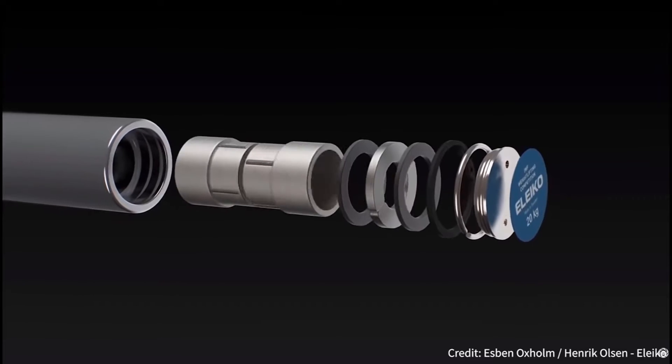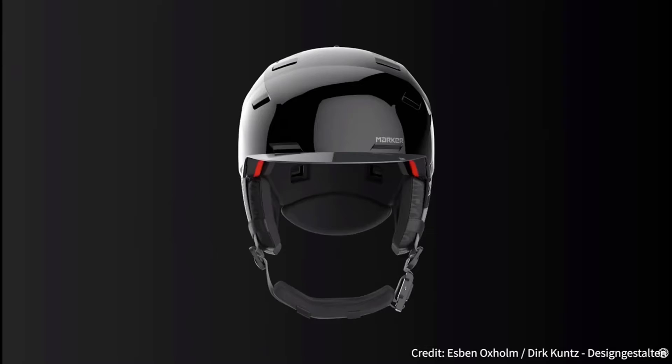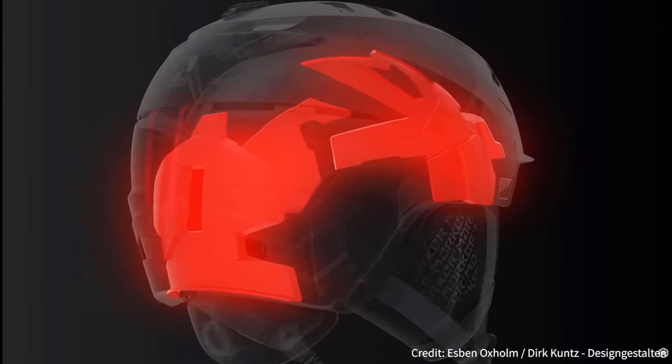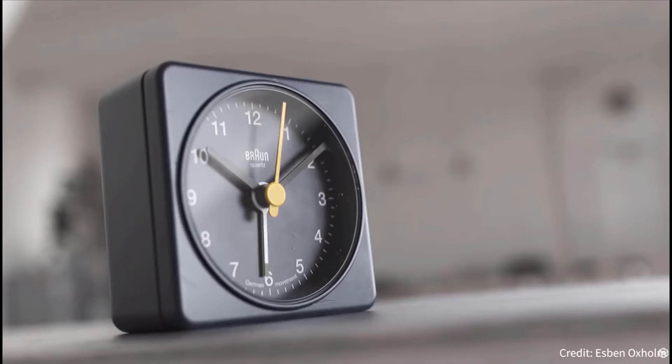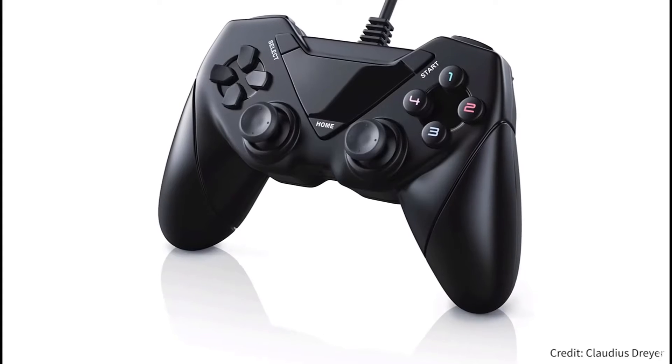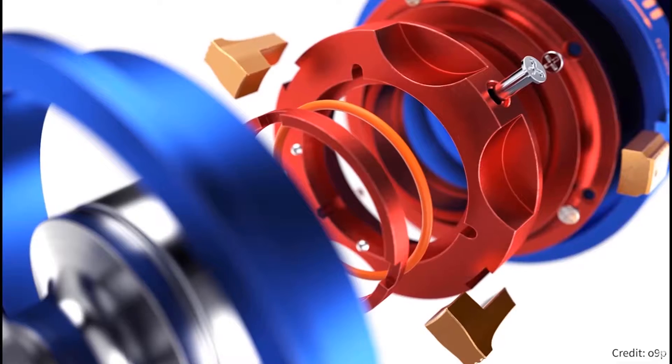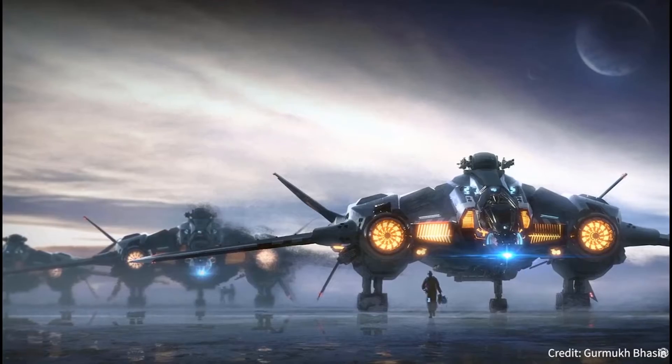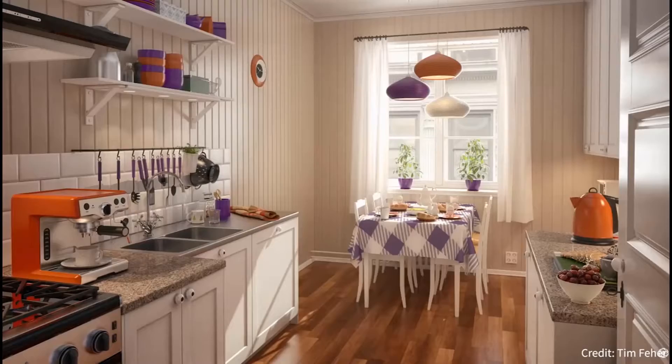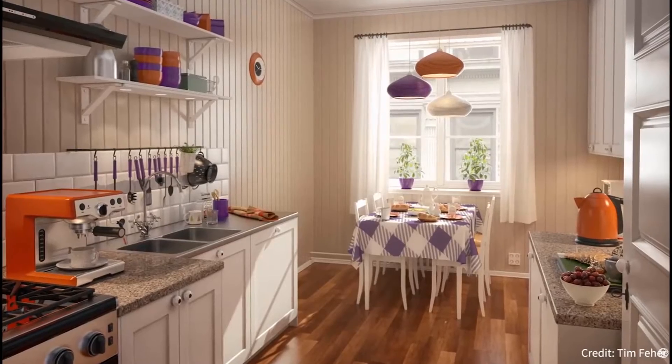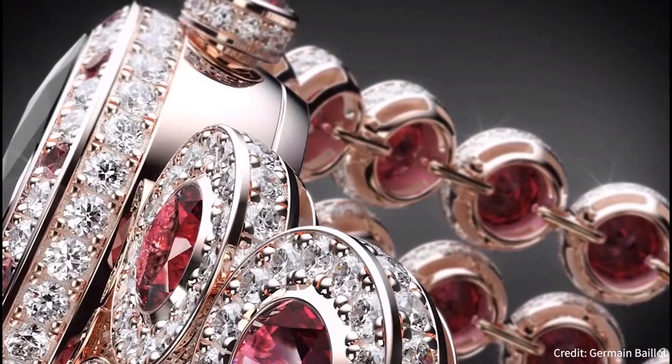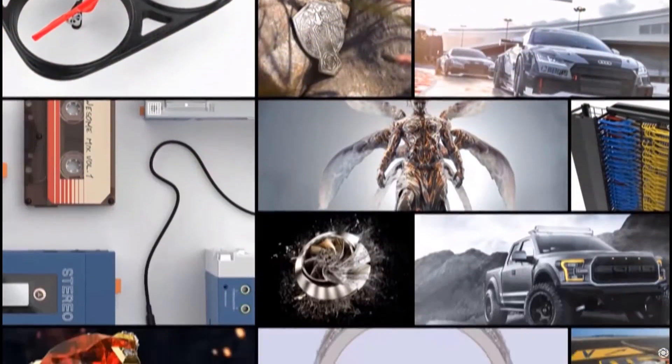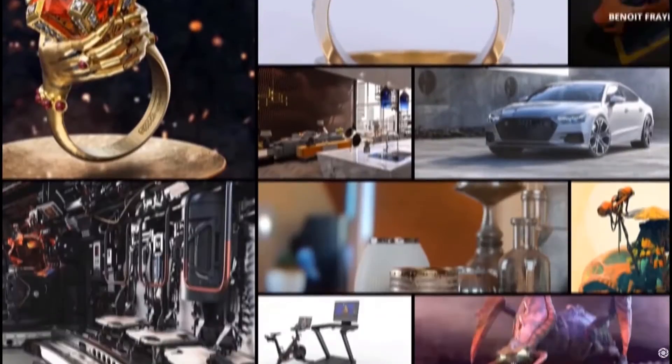Keyshot is the fastest and easiest to use 3D rendering software available on the market. Whether you're new to Keyshot, returning after a hiatus, or a seasoned veteran, Keyshot's easy to use interface makes creating stunning, photorealistic visuals an absolute breeze. But to get started making those wonderful images you've all envisioned, we need to start by downloading Keyshot.